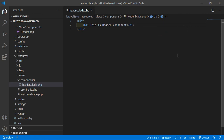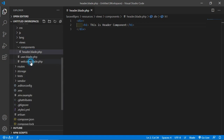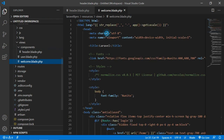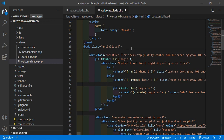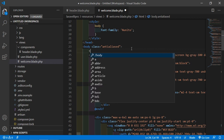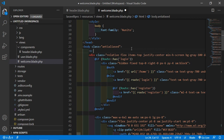To display a component we have to use a blade component tag. Go to the welcome.blade.php file and inside the body tag, add the blade component tag. Blade component tags start with the prefix x-dash. So just write the tag x- followed by the component name, which is header: x-header.